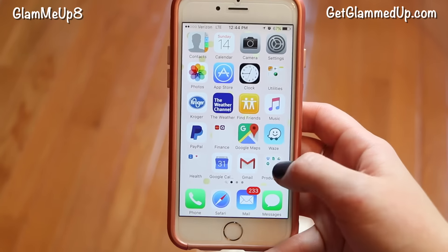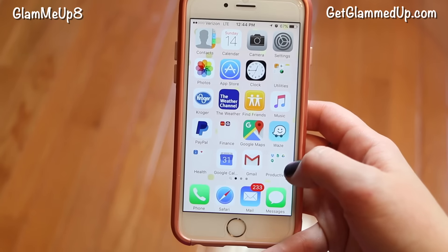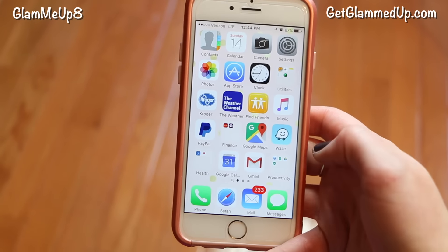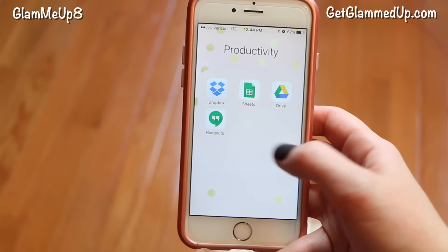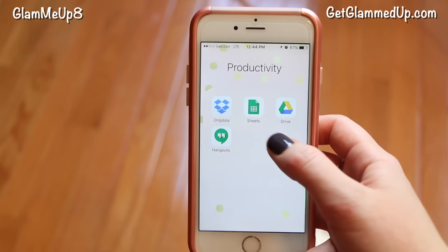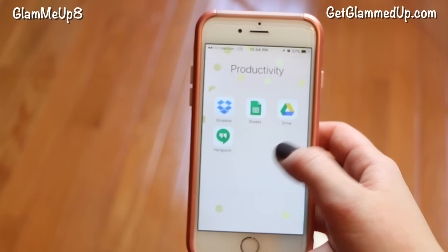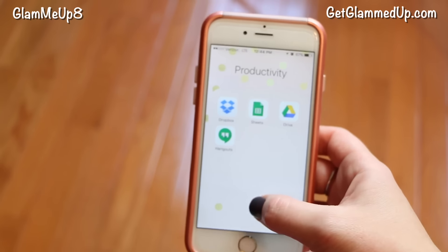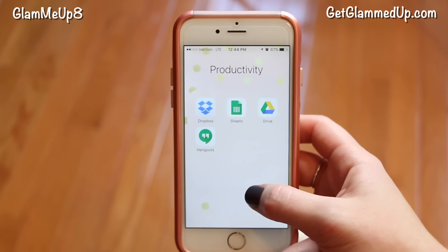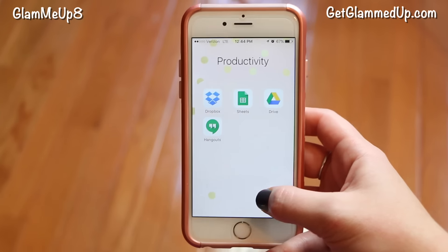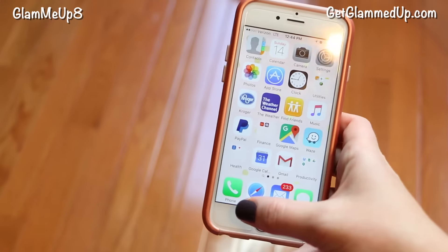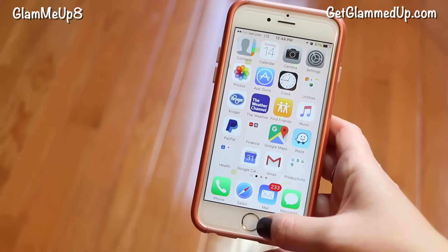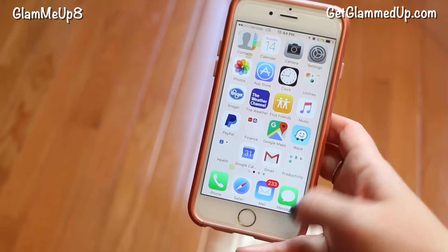I have a folder that was automatically named Productivity — that's just Dropbox, Google Sheets, Google Drive, and Hangouts. These are all things I use for my regular job. At the bottom I just have Phone, Safari, Mail, and text messages.